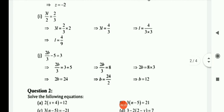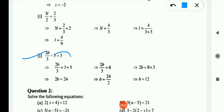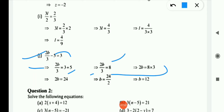Now (j) is: 2b/3 − 5 = 3. First shift −5 to RHS — negative becomes positive — so 2b/3 = 3 + 5 = 8. Here 3 is in division, so shifting to RHS gives multiplication: 2b = 8 × 3 = 24. Now 2 is in multiplication, so it becomes division: b = 24/2 = 12.